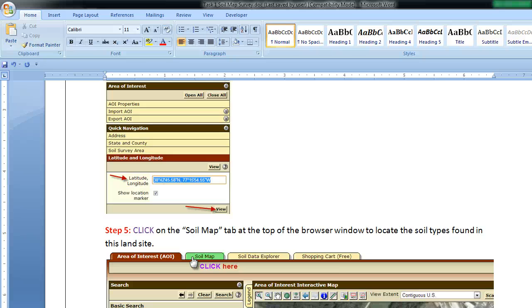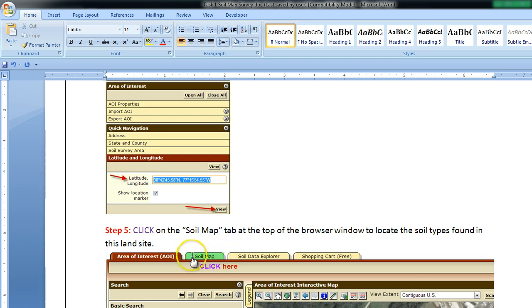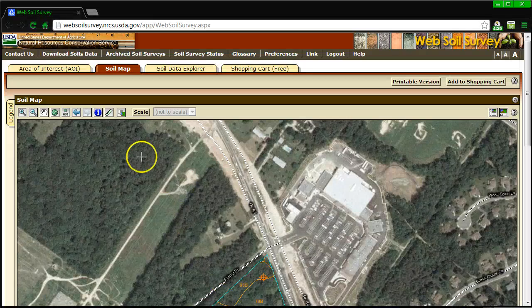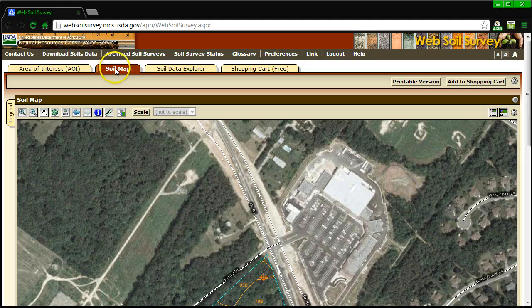The next thing we want to do is open up the soil map tab, which is easily found by going up to the top of the screen where it says area of interest, and there's a soil map tab right here. You're going to need to click on that, and then this will pop up. So there's the area of interest and now we are into the soil map tab.